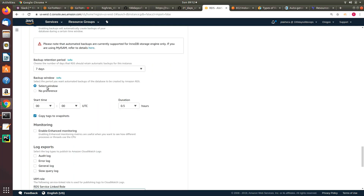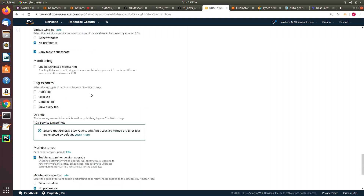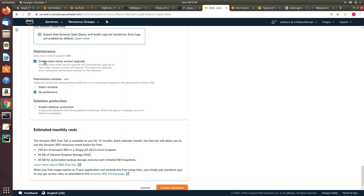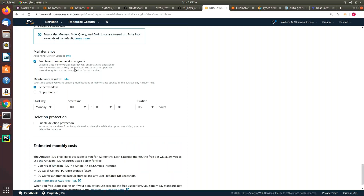You can define your own backup window — I usually put it at 1 or 2 a.m. You can also enable enhanced monitoring: by default monitoring is every 5 minutes, but if you enable this it goes down to a granularity of 60 seconds. One important thing: 'enable auto minor upgrade.' So if you're running MySQL 5.7.21 and version 5.7.22 comes out, AWS will automatically upgrade the database on your behalf. You can always define the maintenance window for when you want AWS to implement those version upgrades — I usually put this Sunday or Saturday night between 1 and 2 a.m.